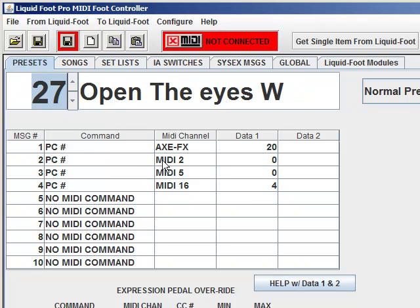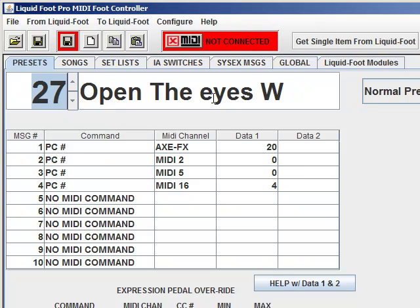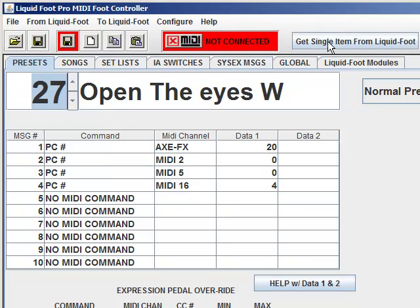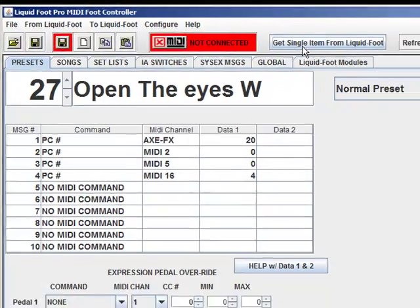So you can have the convenience of working out of sync, make your changes. If you make mistakes or for whatever reason you need to grab something from memory, you can go ahead and do that just by clicking this button.